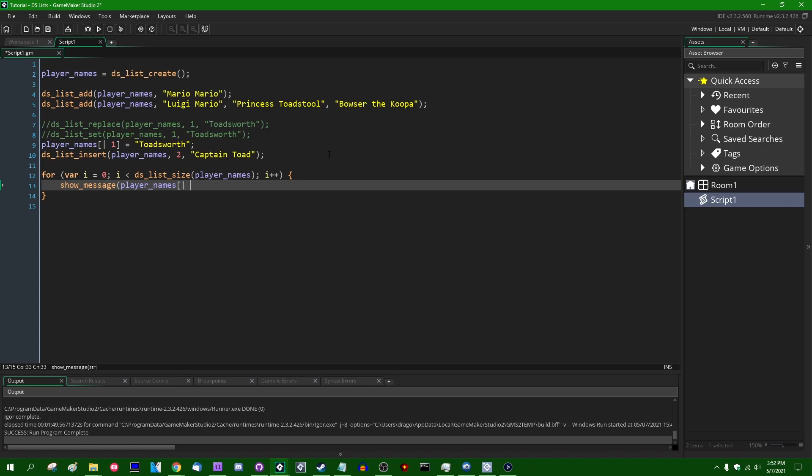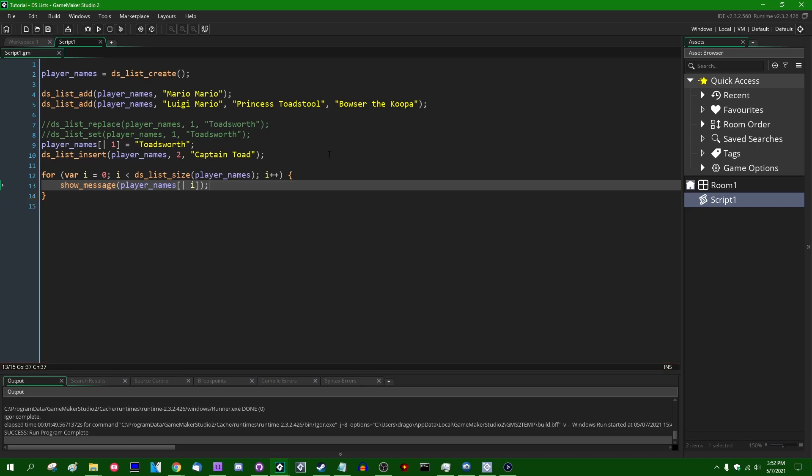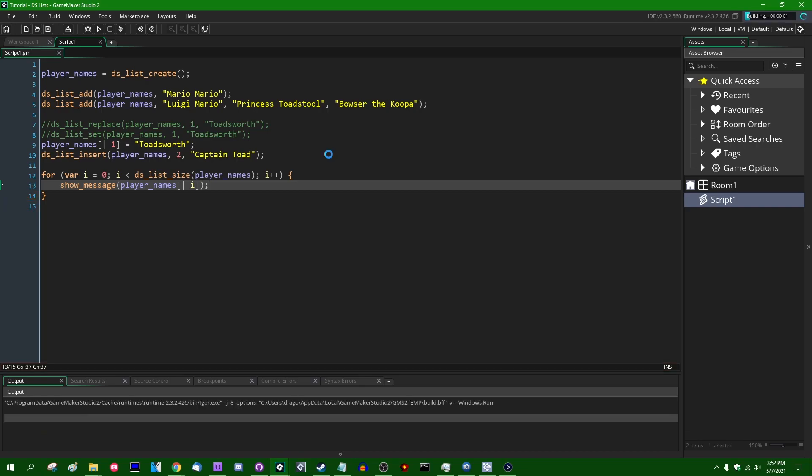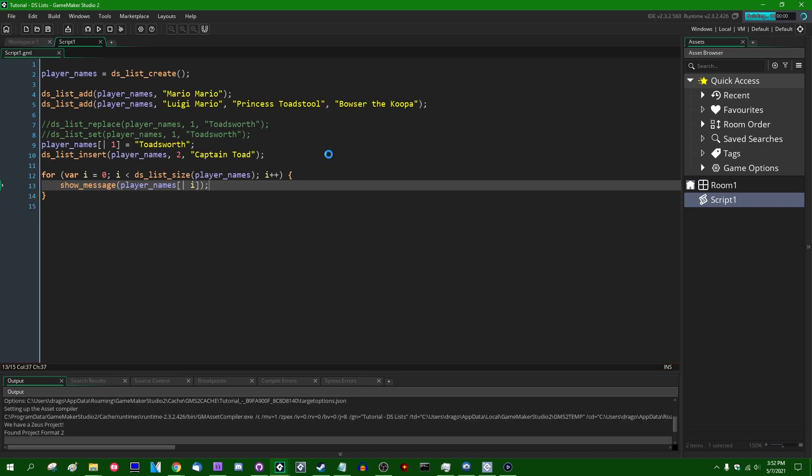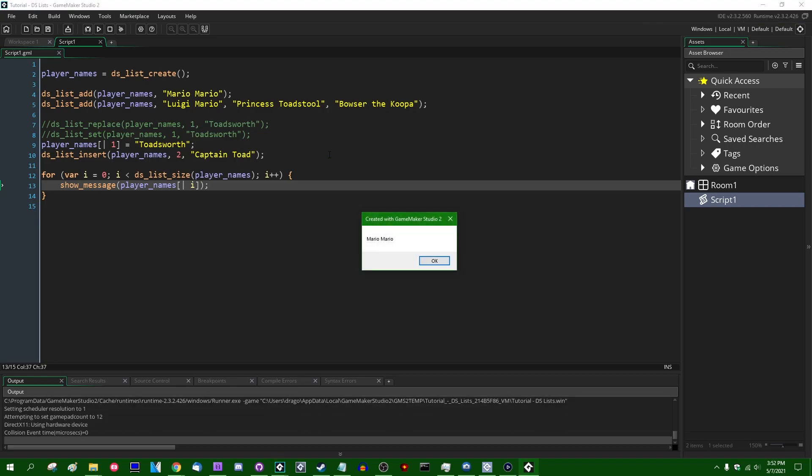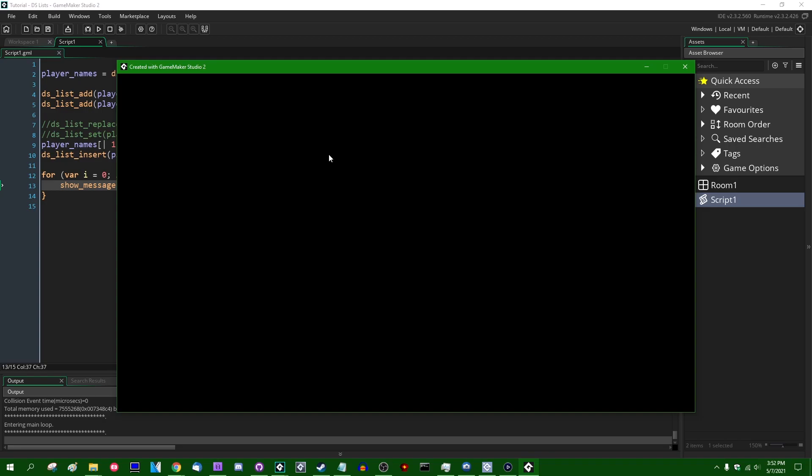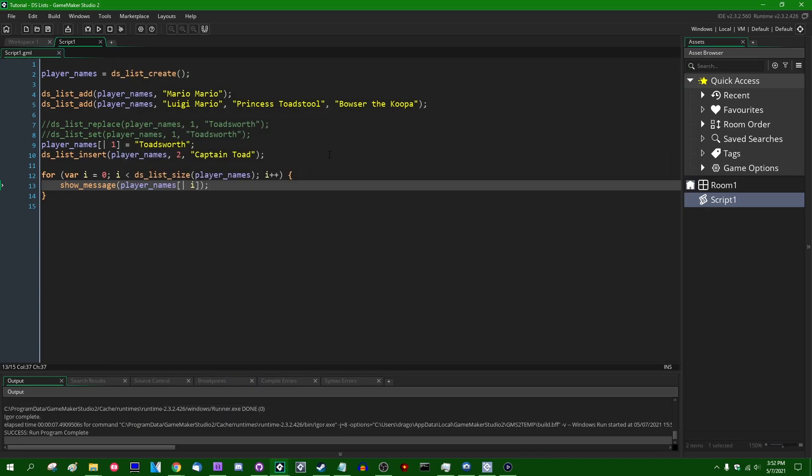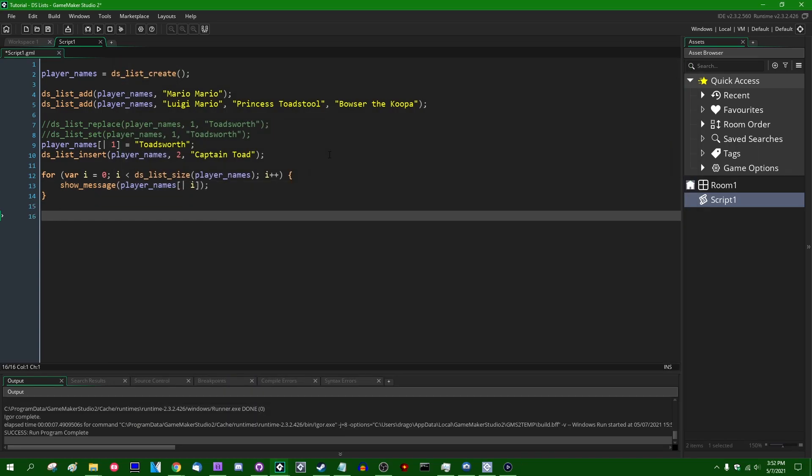and you can show message player names. You could use the long DSListFindValue name or you could use the accessor. And look up index i and this is going to show us each of the names in sequence. Mario, Mario, Toadsworth, Captain Toad, Princess Toadstool, Bowser the Koopa. And that's the list. You can still do all this, but when you're finished with the list,